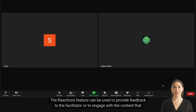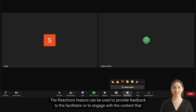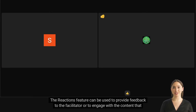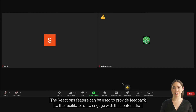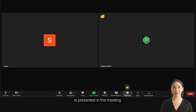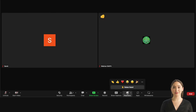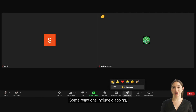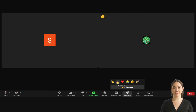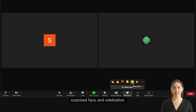The reactions feature can be used to provide feedback to the facilitator or to engage with the content that is presented in the meeting. Some reactions include clapping, thumbs up, heart, laughing face, surprised face, and celebration.